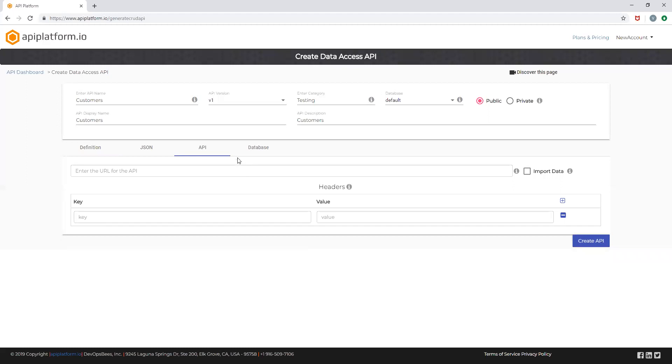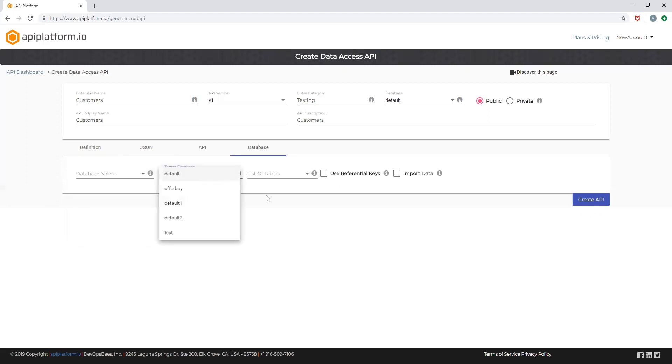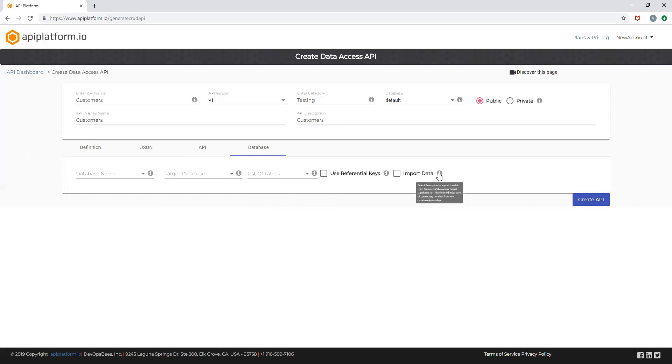You can also choose to create your API from a database by selecting the database name, the target database, and the list of tables. You can choose to use referential keys and also import the data as well.